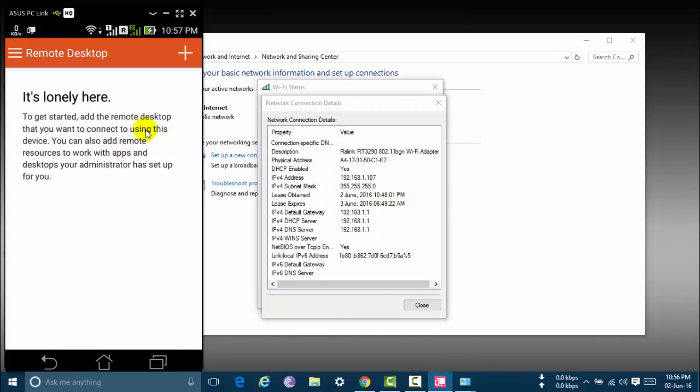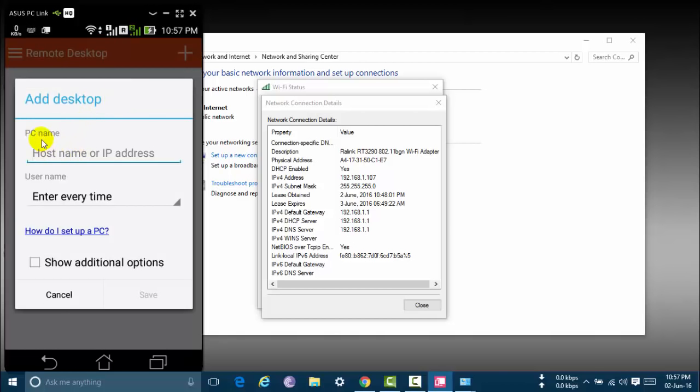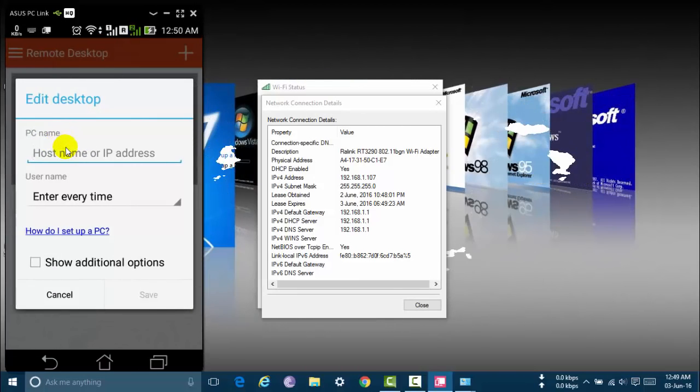Here the my remote desktop app. Now click here to add a remote desktop. Now click desktop. Now enter PC's name.